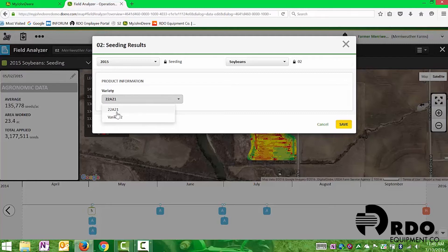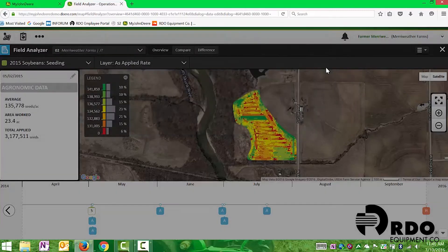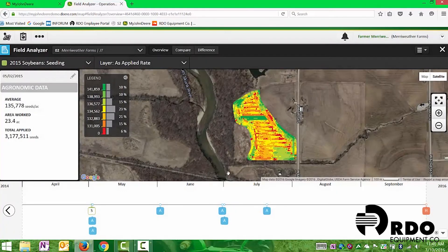You'll notice only two varieties show up on this page, most likely because we only have two varieties in our product list. Once done, we click save, and that edits our data so we have the correct, clean data we want.